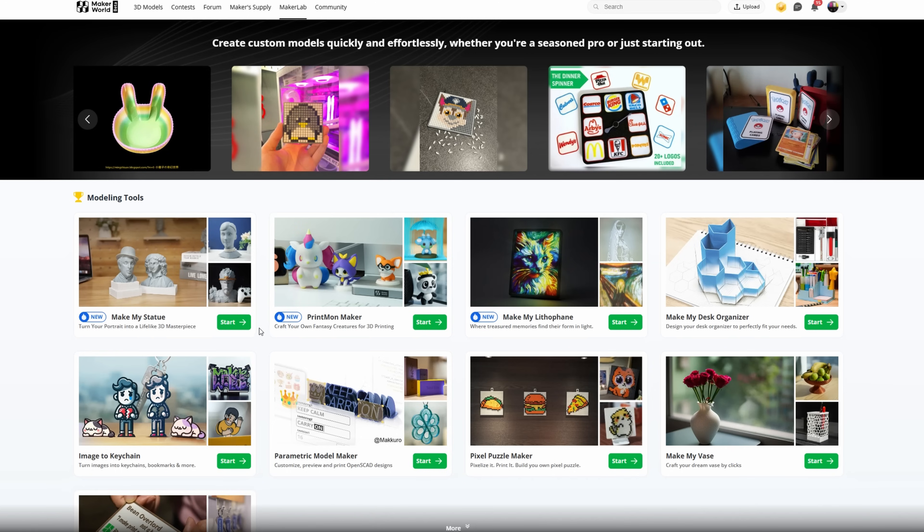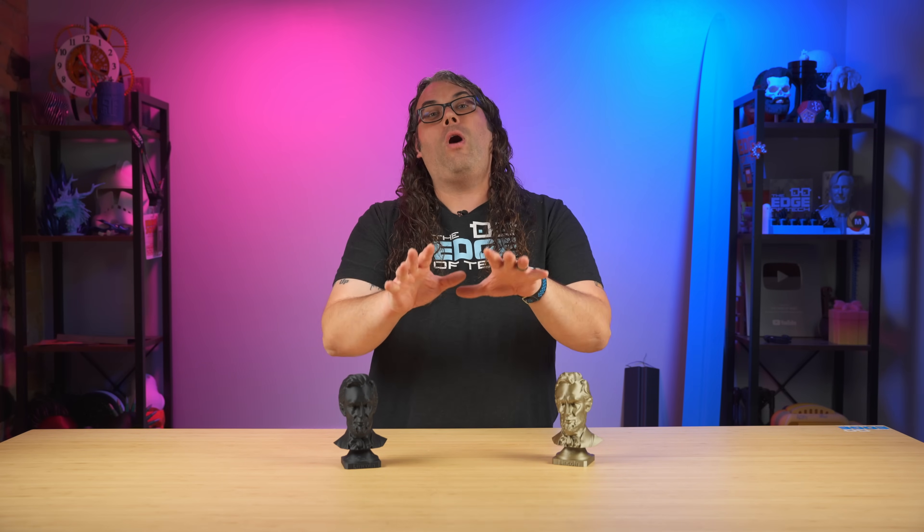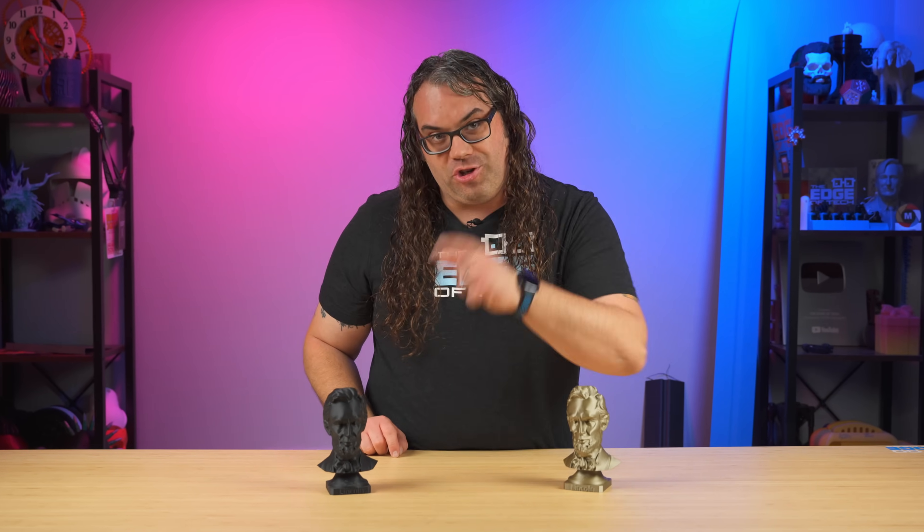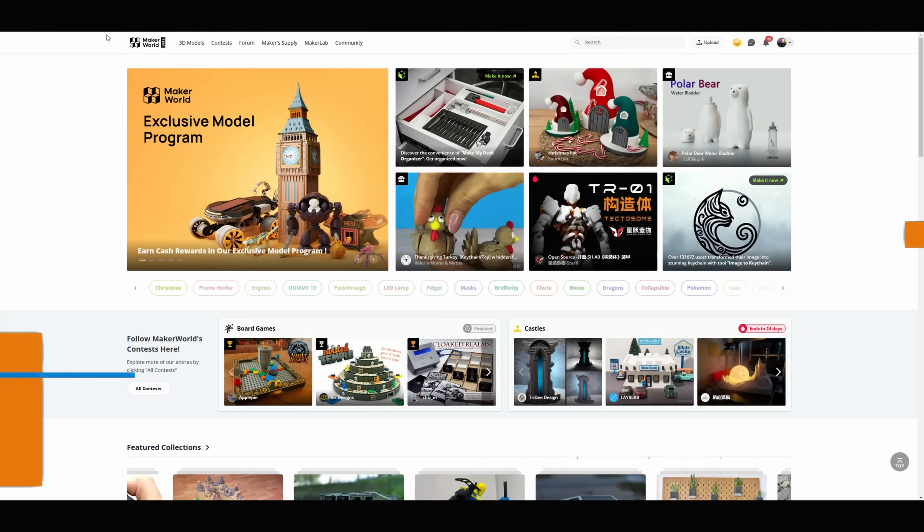That's right, you can pretty much jump into the Bamboo Lab Maker Lab, go into the Make My Statue module and take any forward-facing picture of somebody and turn them into a statue. You can even add a sweet pedestal, put some text here, that kind of thing. It is super easy to do and today we're gonna walk through the process so you can do it too at home. Let's jump into it.